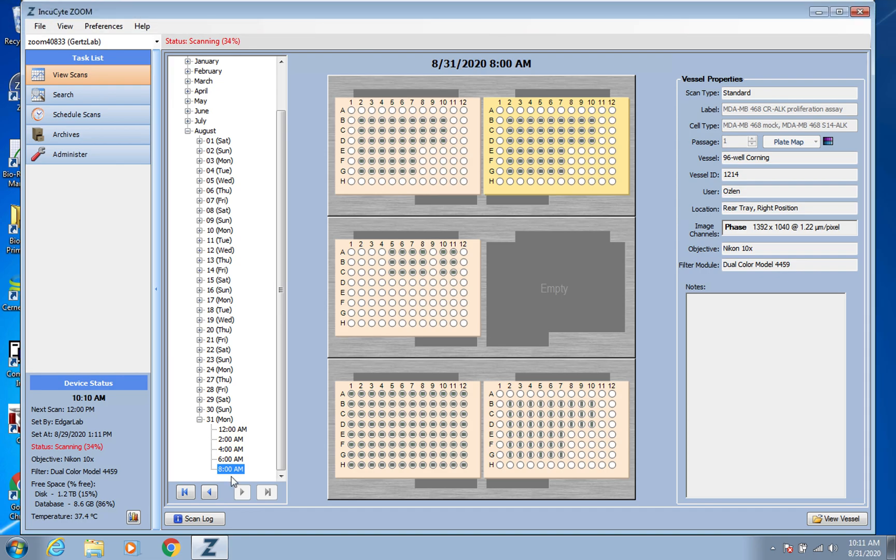Hello, this is Christina Rodriguez, and this video is going to be about how to create a processing definition.